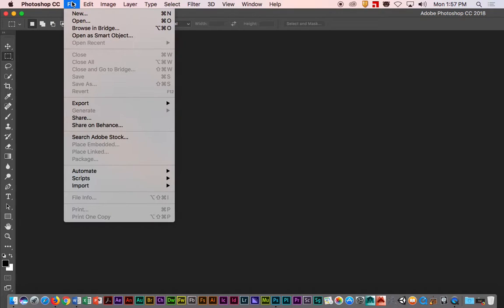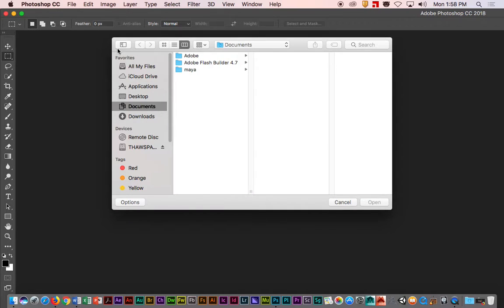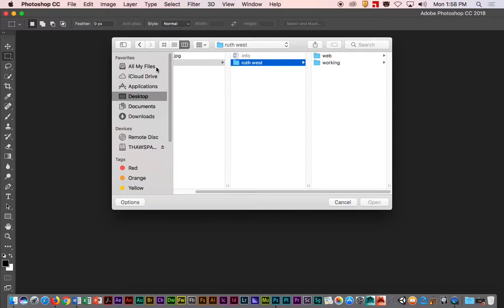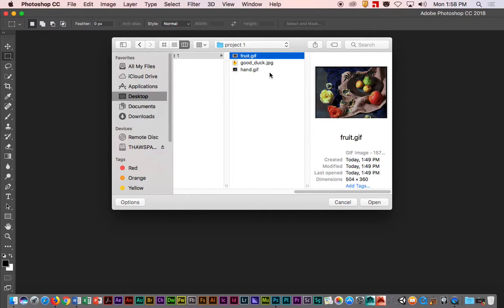Start by opening our images. We just go to open and we're going to go to our desktop, to our files. We have them stuck in our working folder, project one. Now we can open them one at a time and just click and go open, or we can do this.